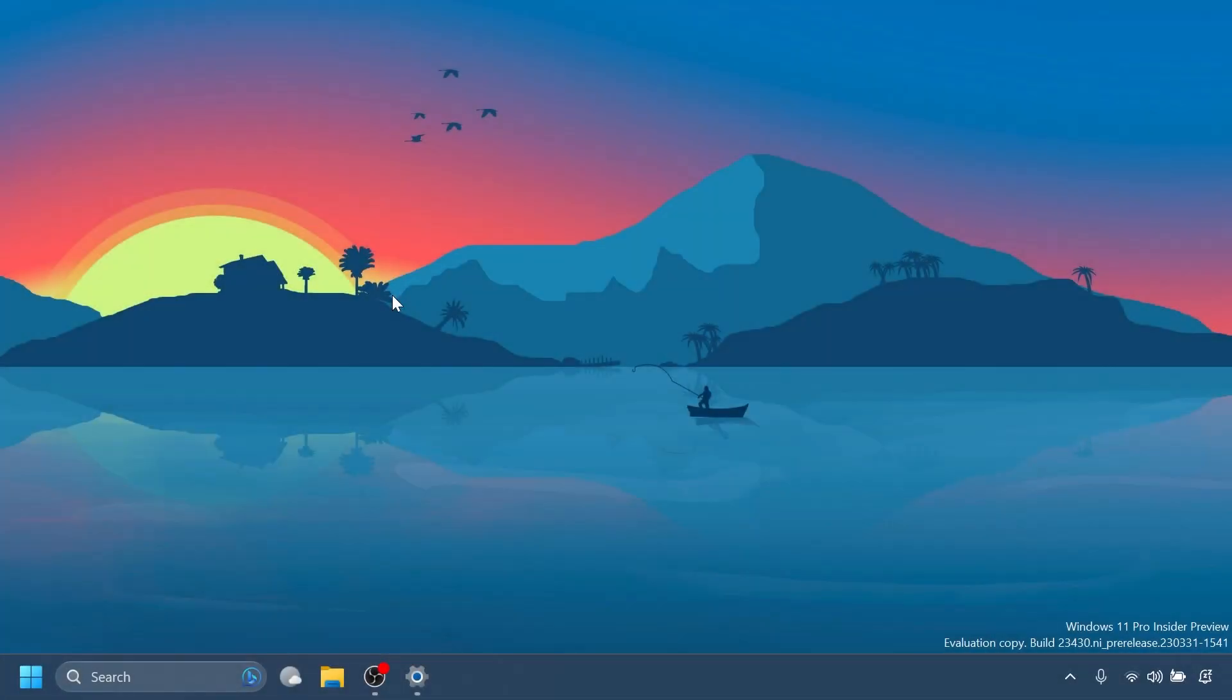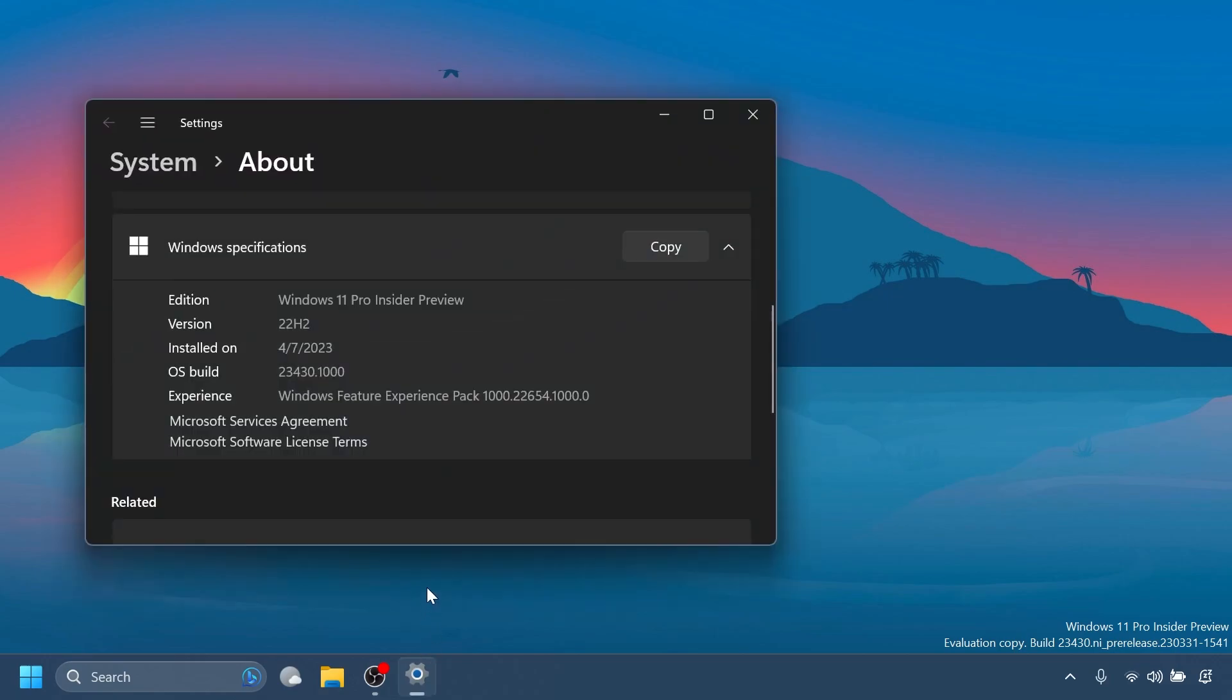Hi guys and welcome to TechBaste. In this video we're going to talk about the latest Windows 11 Insider Preview build for the dev channel, which is the build 23430.